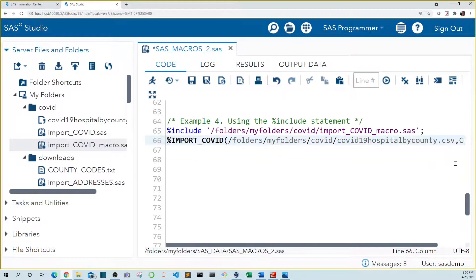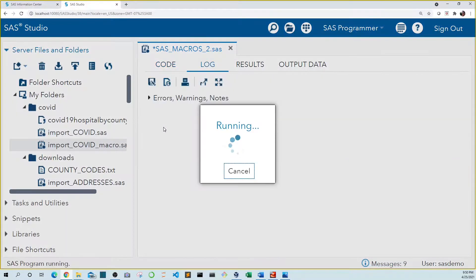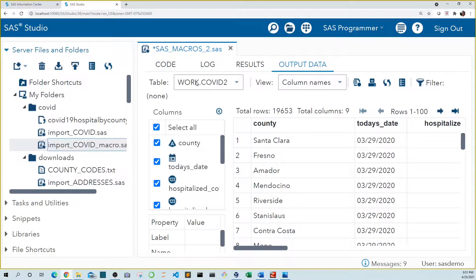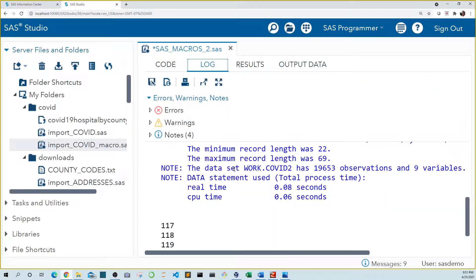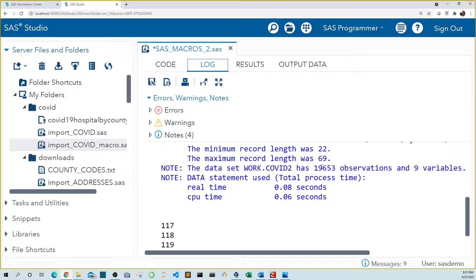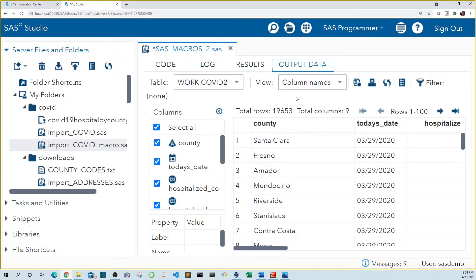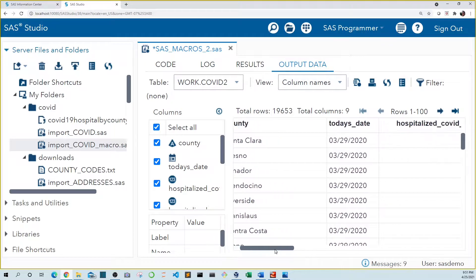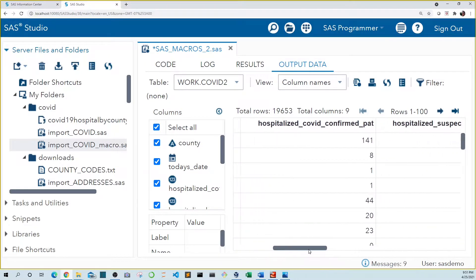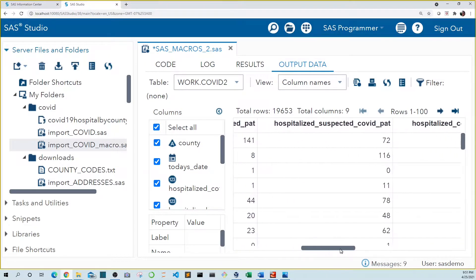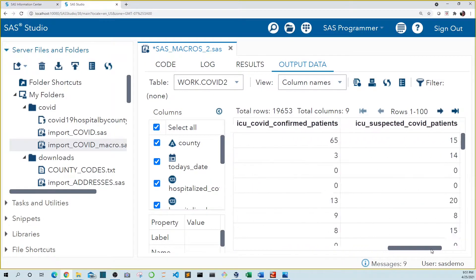So let's run these. We see in the log that work dot COVID two was created with 19,653 observations, just like COVID one. And again, if we look at the output data, we see that our data were imported just like they were before.